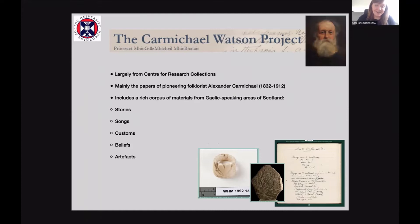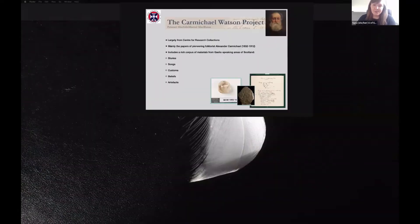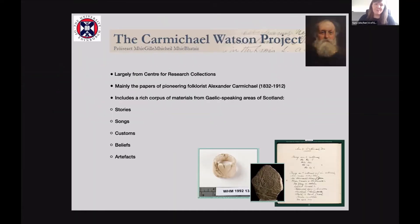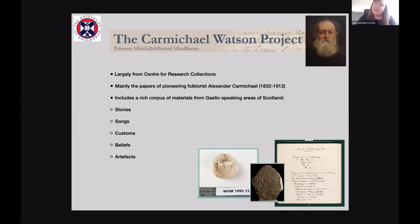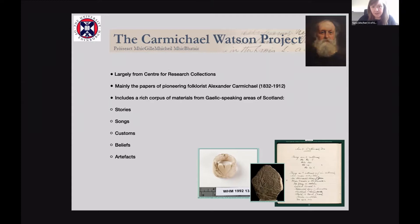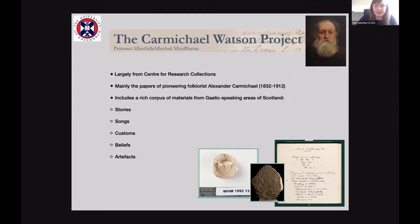What it is, is called the Carmichael Watson Project, which was undertaken between about 2007 and 2017, so it spanned quite a long time. It's largely formed of collections from the Centre for Research Collections, but also has collections from the National Library of Scotland and a couple other places. It is mainly the papers of this Santa Claus-looking fellow in the top right-hand corner, folklorist Alexander Carmichael, who lived from 1832 to 1912.